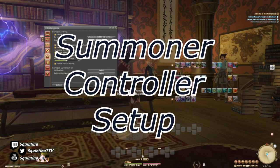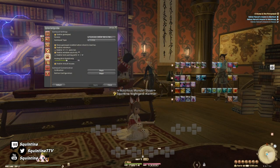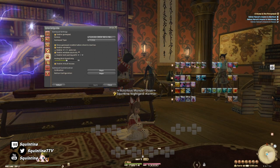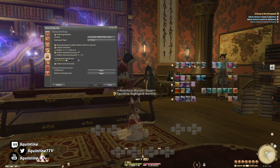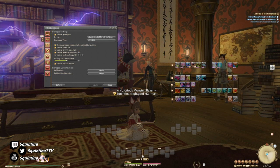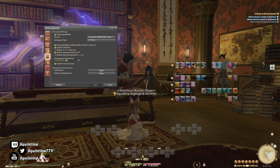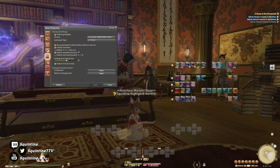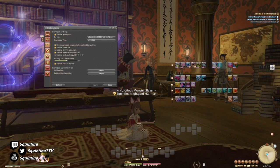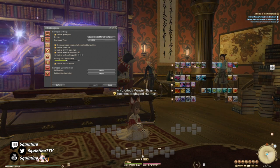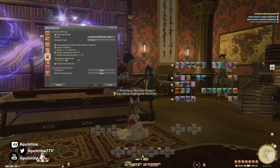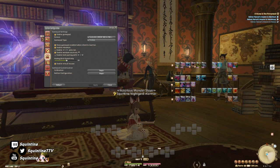Hello everybody, this is Quintana and today I'm going to go over my summoner setup. This video is actually a really big thing to make because you might be thinking since summoner is supposed to be this crazy, feels like playing a piano kind of job, that I would have a very strict way, but this is actually one of the more flexible setups that I've made. So let's get started.